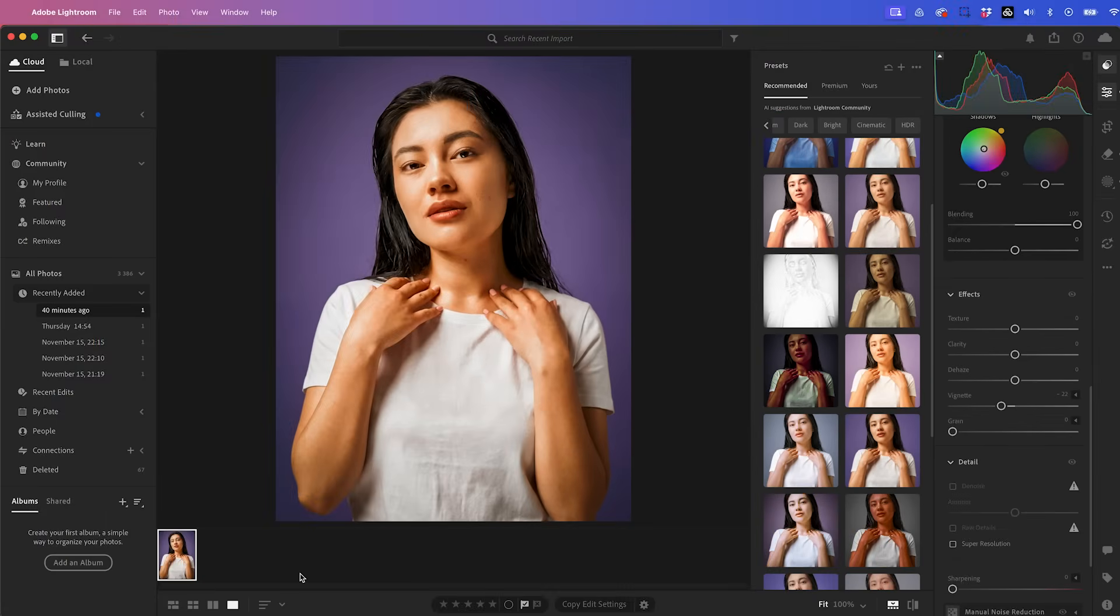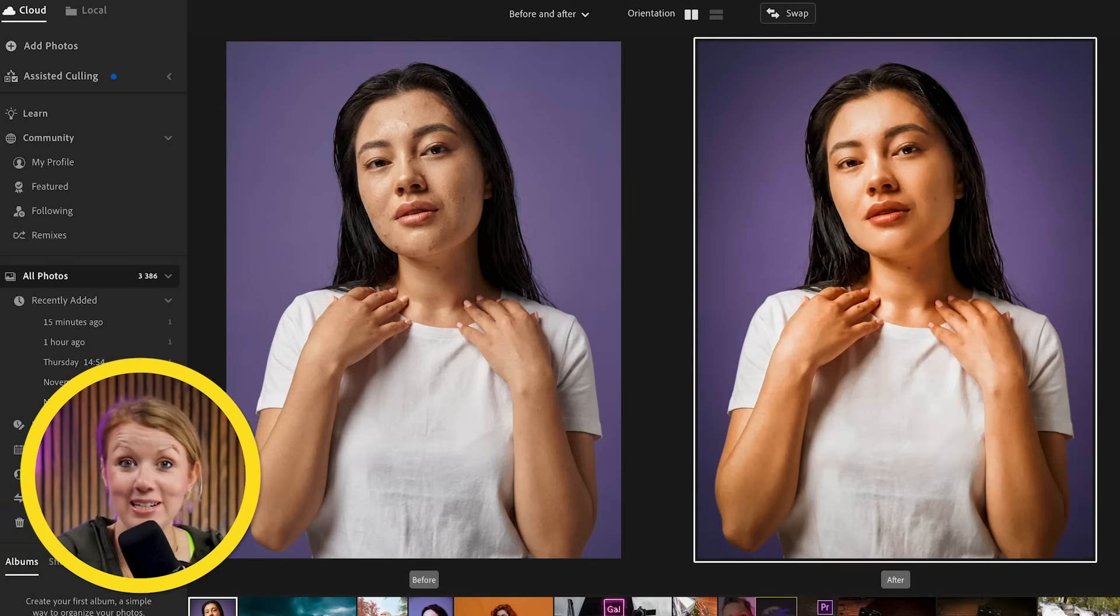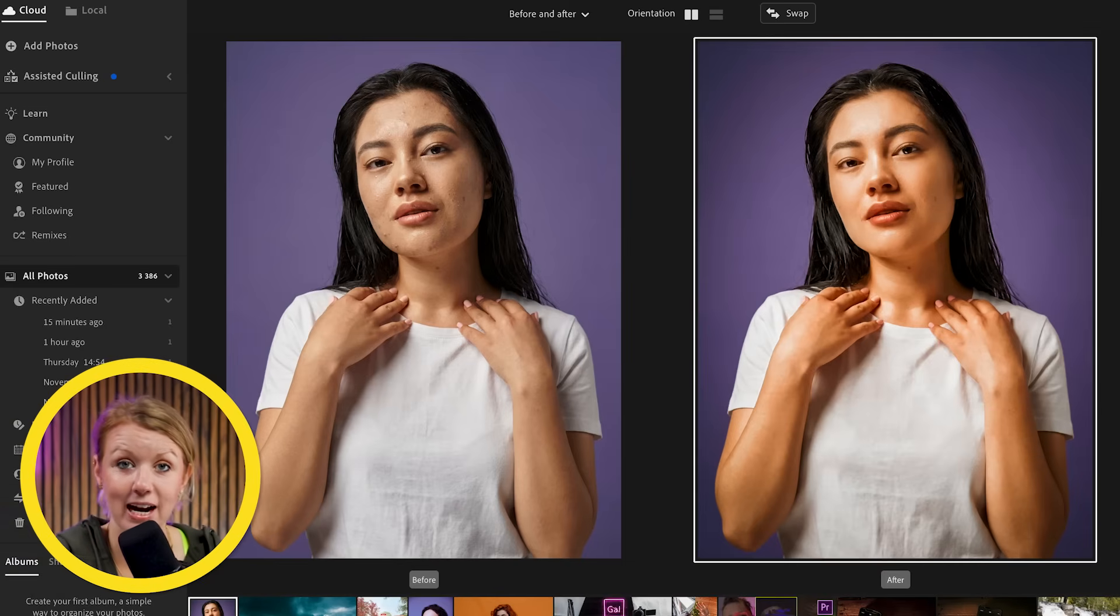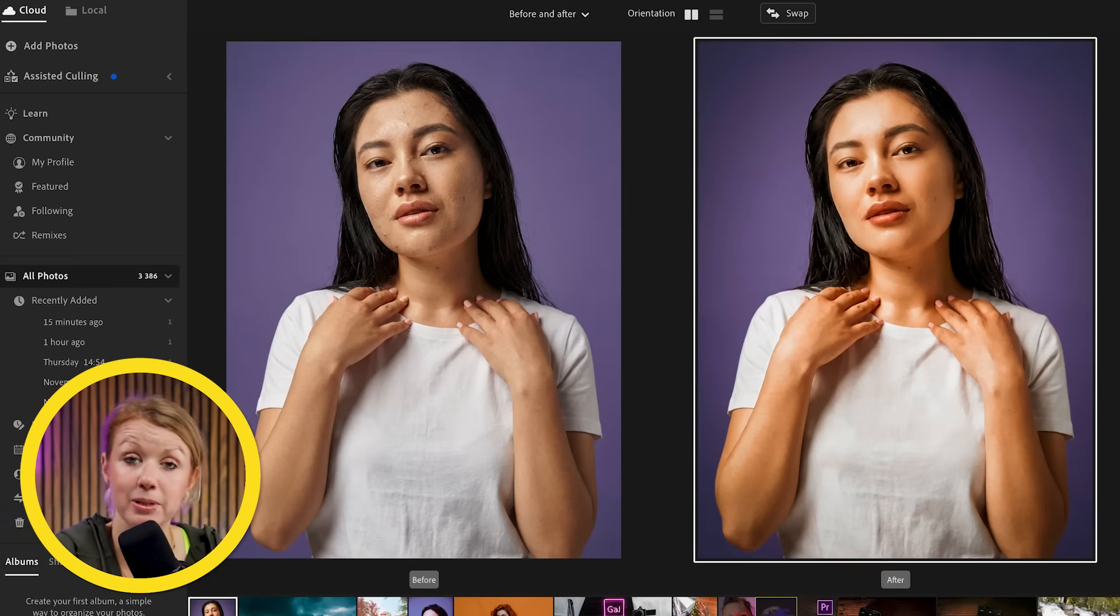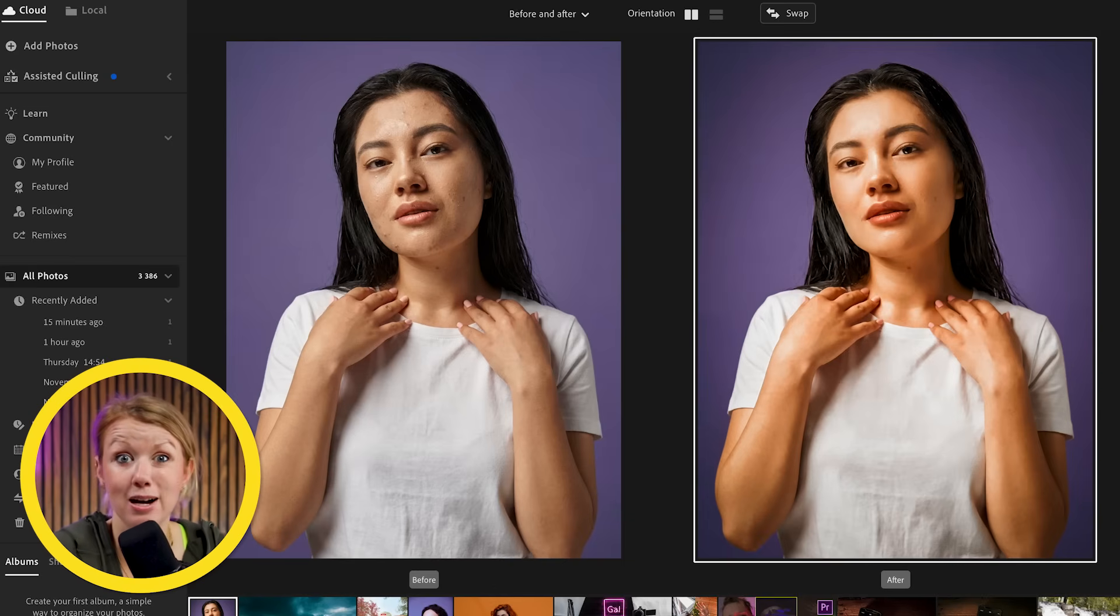So now let's go ahead and put a side by side of the before and after. And you can see by using Lightroom's built in AI photo editing tools, we were able to produce a much better portrait.